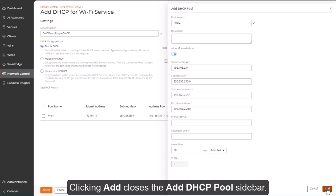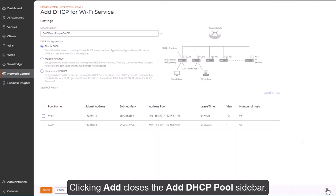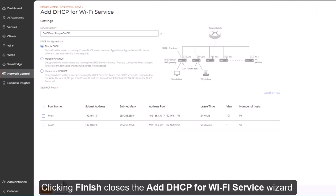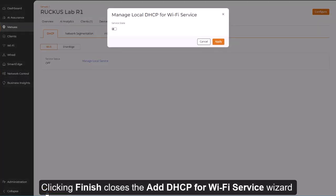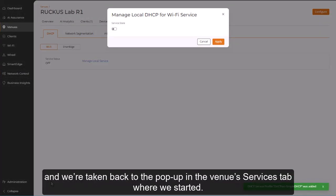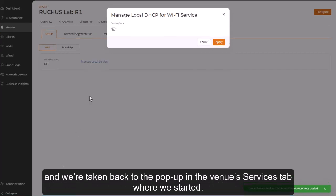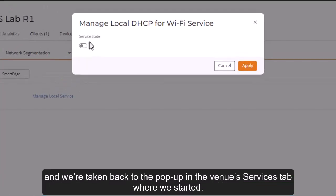Clicking Add closes the DHCP pool sidebar. Clicking Finish closes the Add DHCP for Wi-Fi service wizard, and we're taken back to the pop-up in the Venues Services tab where we started.